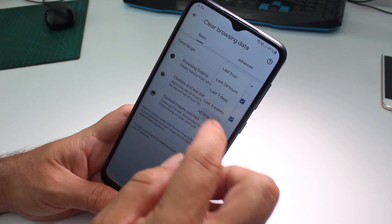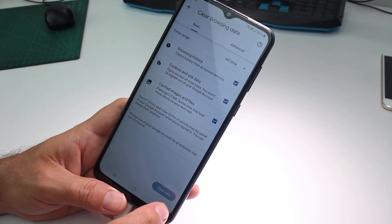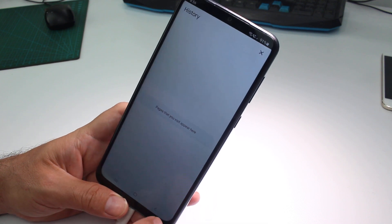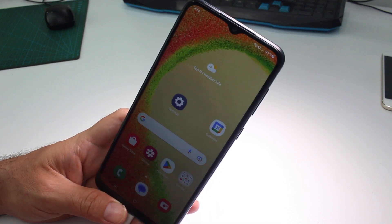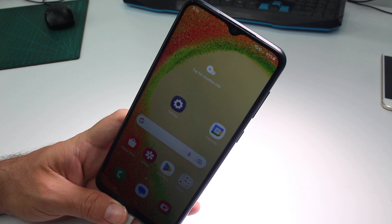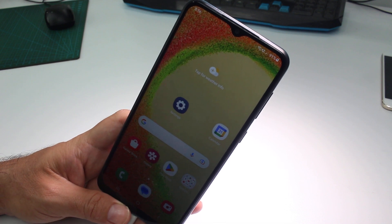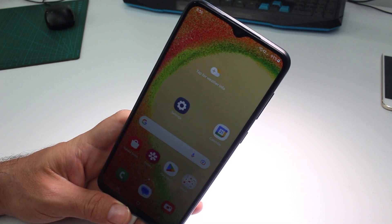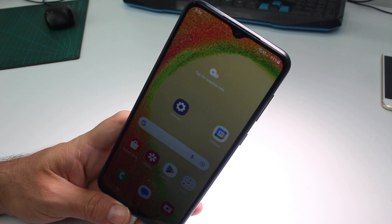Select your time range — all time or any other option — then tap Clear Data. That's how you eliminate and clear browsing history on your Samsung. And your husband is not going to see what you're doing on your phone. Subscribe to the channel!